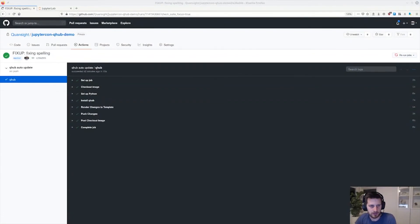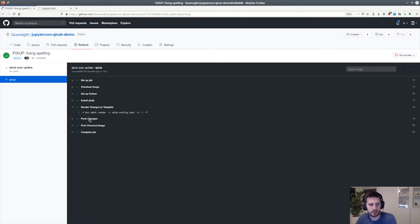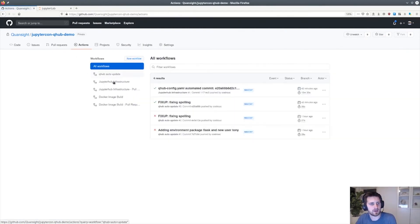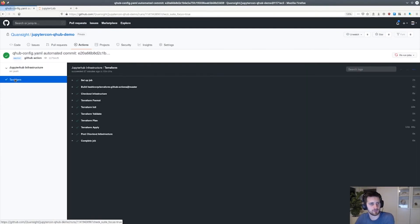Once we commit to master, it kicks off a job that then renders the configuration changes to the repo — you can see it in this step right here. And then the changes are pushed back to the repo, which then kicks off a job to update the infrastructure itself on DigitalOcean. We do this via Terraform, so we have an apply step, and typically this takes several minutes.